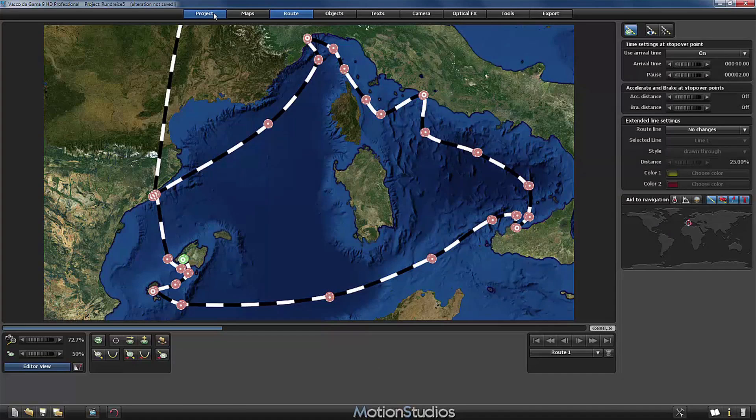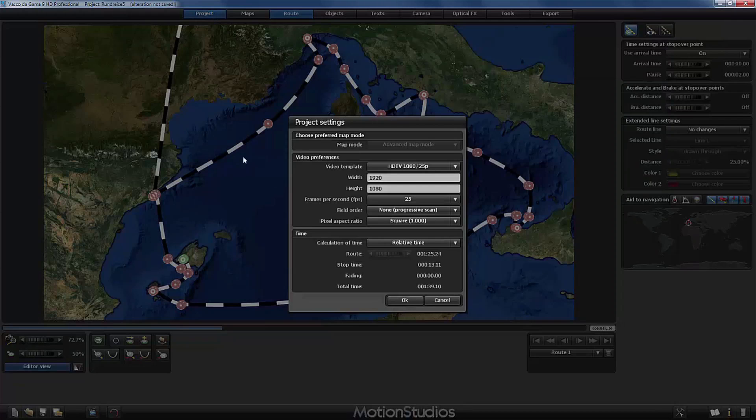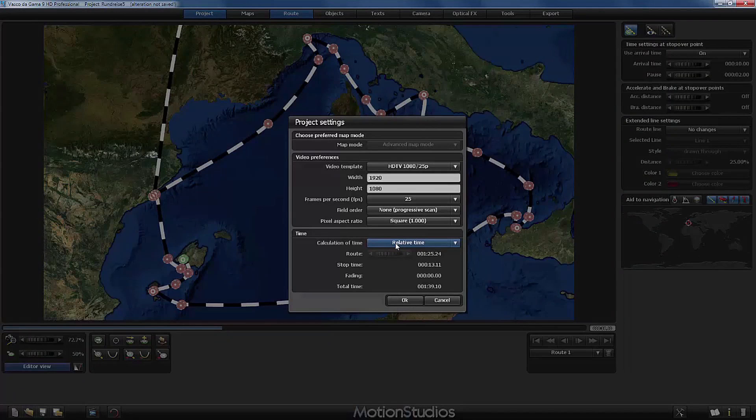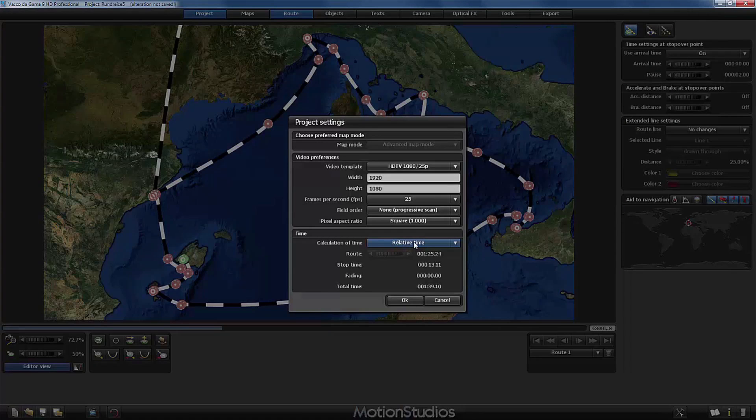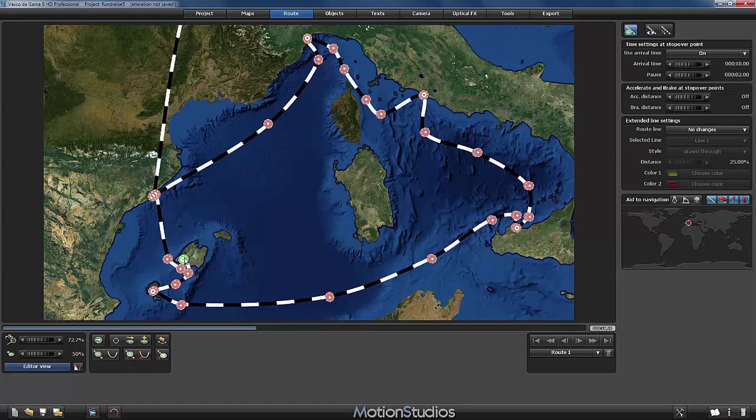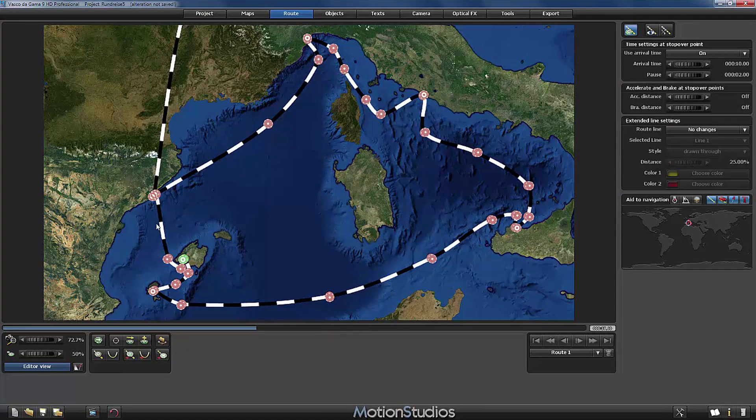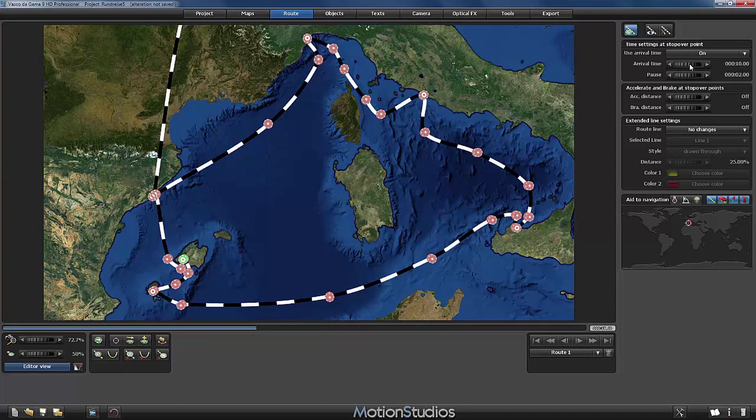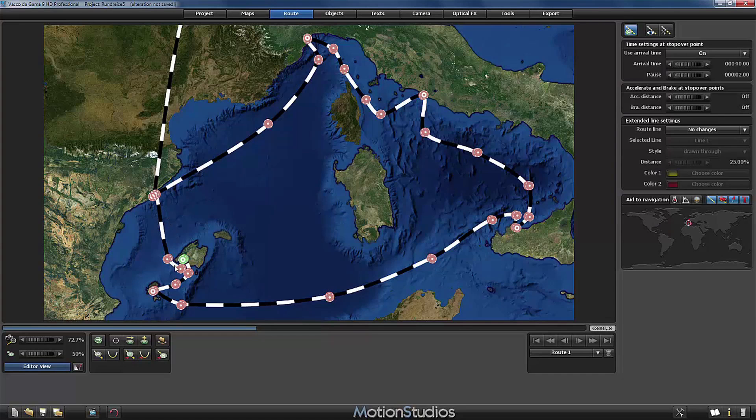In the project settings you can see we set the calculation of time to relative time, so this means that our ship needs 10 seconds to go from Barcelona to Palma de Mallorca in our animation and here in the arrival time you can adjust very easily the amount of time needed for our ship.